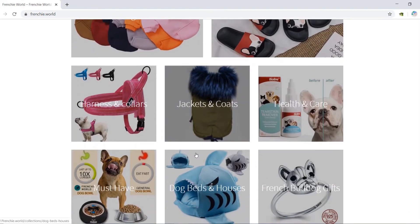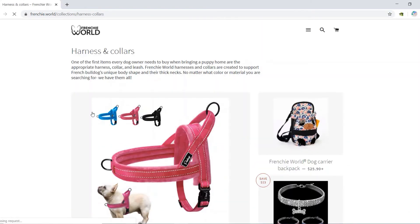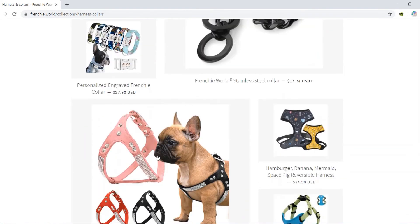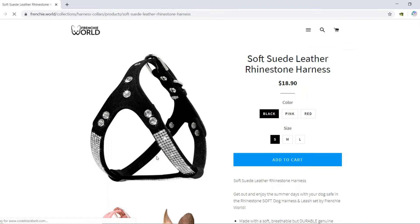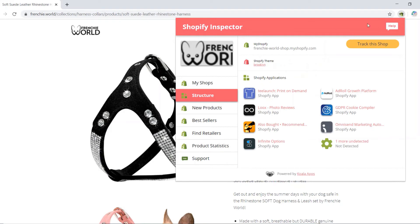Let's see how it works. First, enter a Shopify shop and look for a specific product. Enter the product page and click the Inspector button. Go to the Find Retailers section and click the Find Other Retailers button.